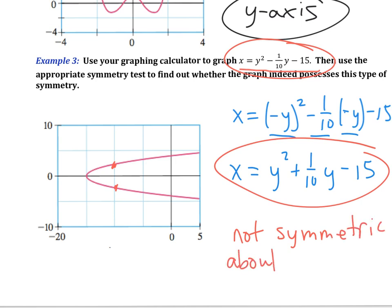Even though it might look symmetric, we still have to test it algebraically — that's what we're going to do. Come with questions tomorrow. Thank you.